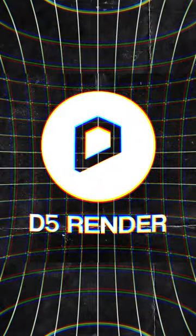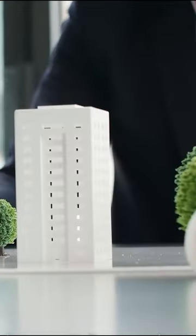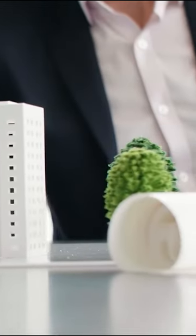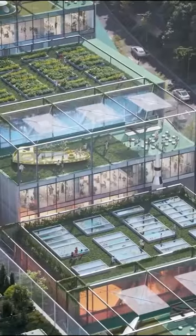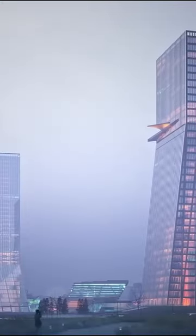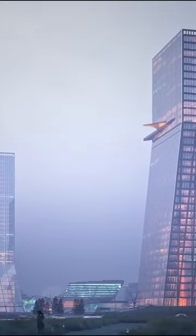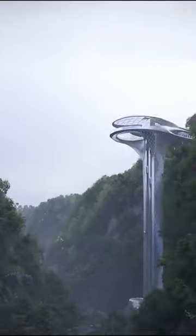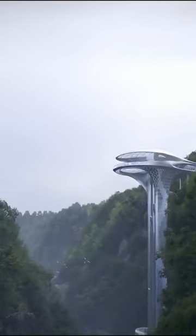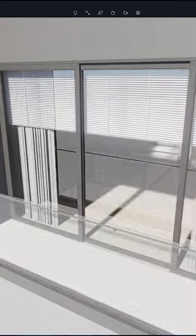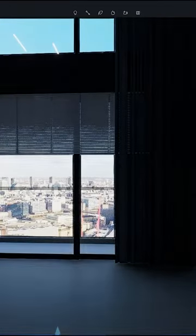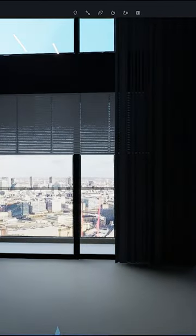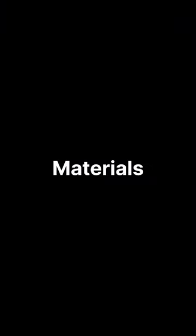D5 Render is one of the best upcoming real-time rendering solutions for architects, interior designers, archivist artists, engineers, and visualization professionals in general. D5 has a very simple and user-friendly interface for creating high-quality renders, and you can do that quickly.